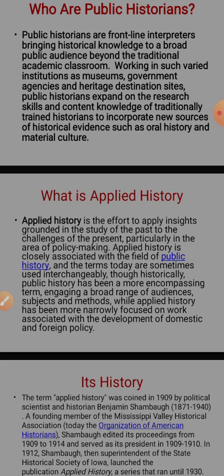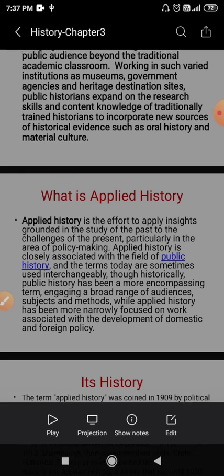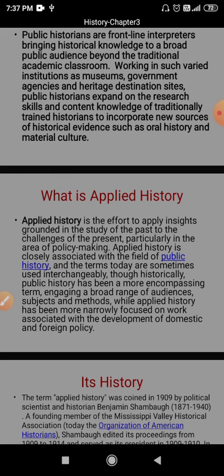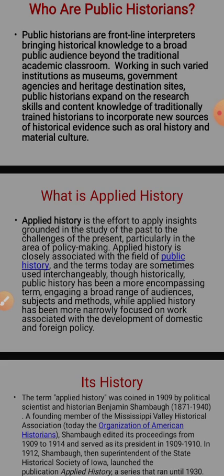In our country there are some institutions where the knowledge of public history is given to interested students. We can see that in Srishti — in our country, in Bangalore, one institution is there: Srishti Institute of Art, Design and Technology, which is an institute at Bangalore, Karnataka, and this institute has an independent department named Centre for Public History.